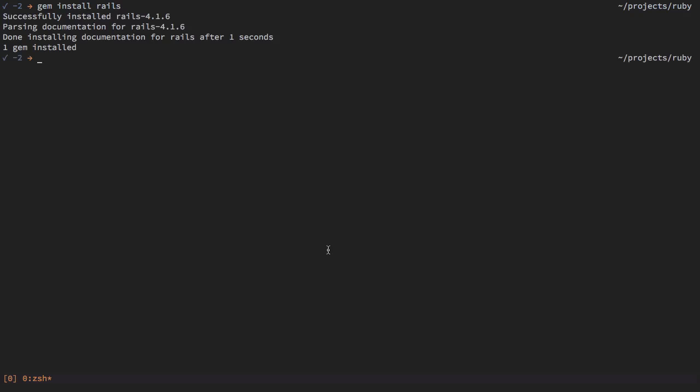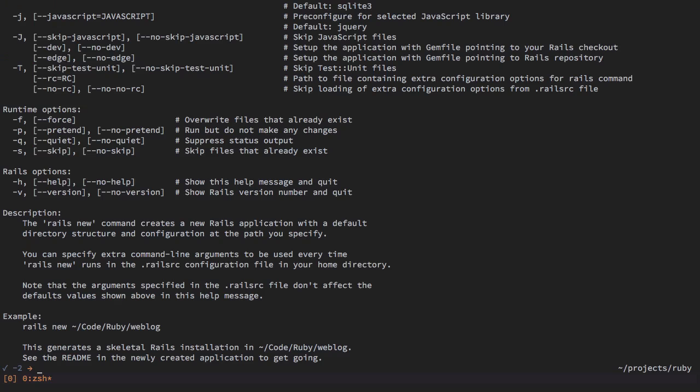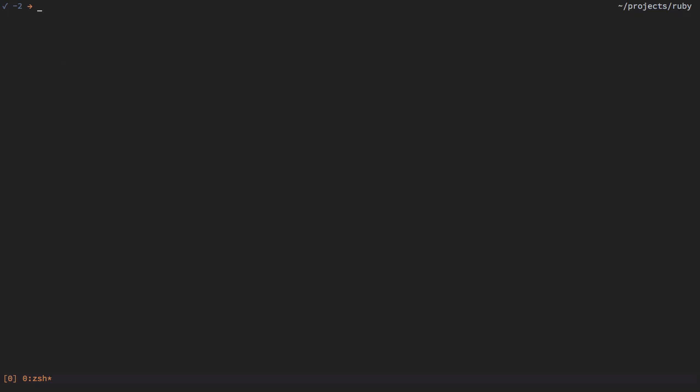When we do this, we will be able to type in the Rails command. When we do it, we will get a help text. For now, all I want to do is just type in the new command to create our application.